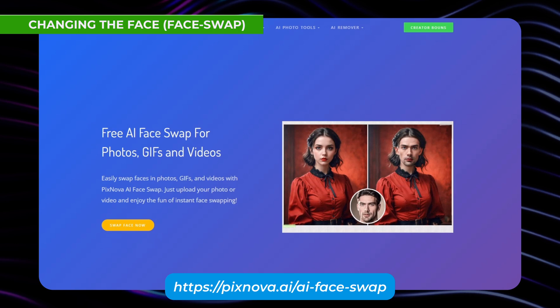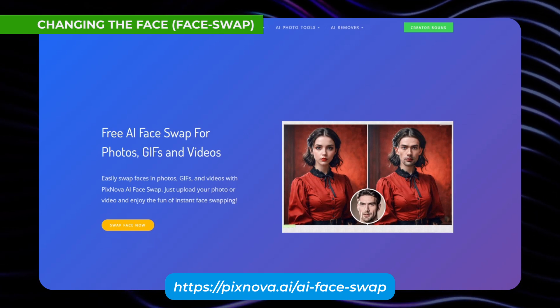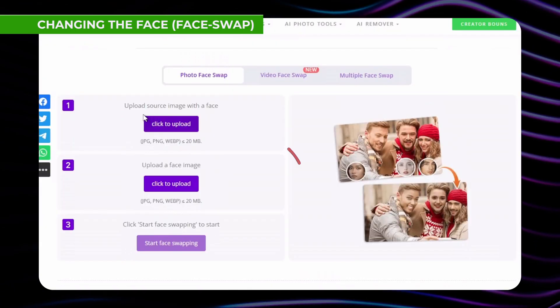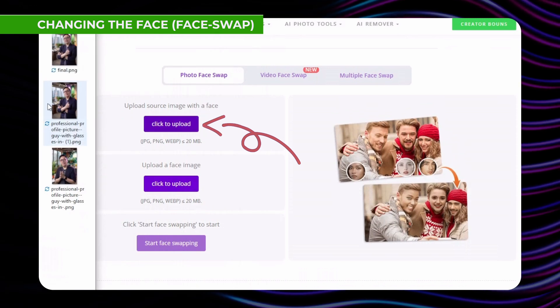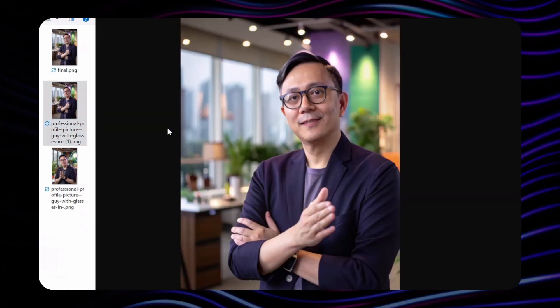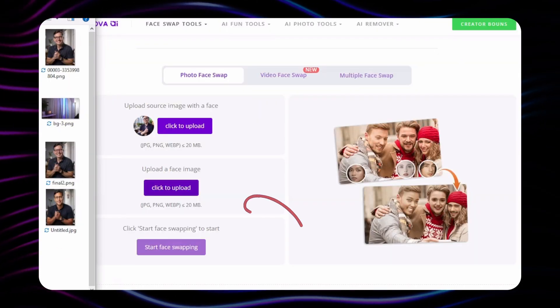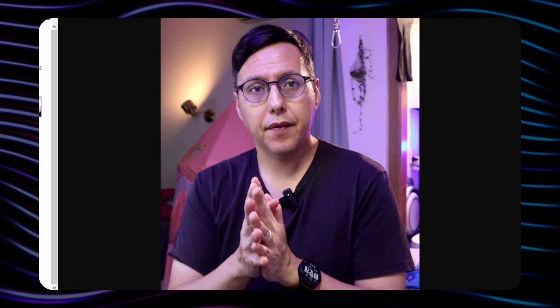Now that we already have our image from Recraft, what we're going to do is make some adjustments to the face. The next step is to go to a website called Pixnova to do a face swap or face change. The first step is to upload the image we already generated from Recraft, and the second step is to upload an image of our face. It would be better if it's clear and well defined. Here I will use the same image we used at the beginning of this tutorial, which is the one taken from the video frame.